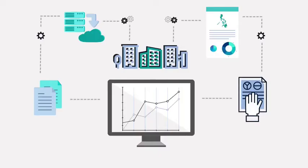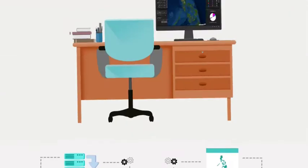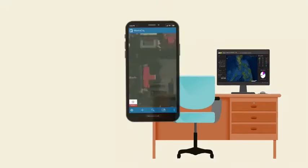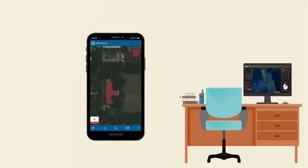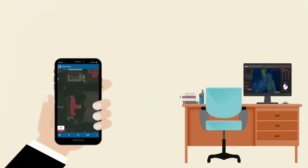Imagine using a single platform to collect and access data whether you're in the office or out in the field. Well, imagine no more.